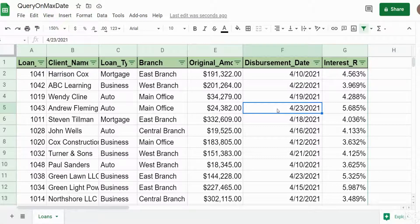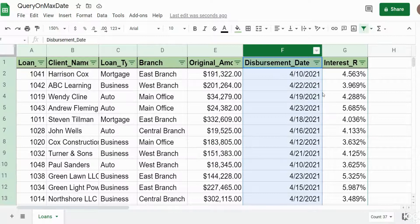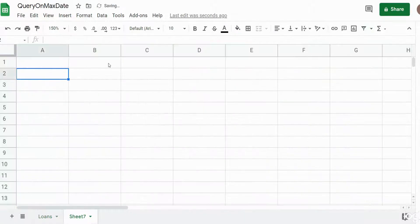In this video we're going to cover how to create a query in Google Sheets where your criteria is the maximum date value from a date column, and we want to based on that max date criteria pull back the detailed records. You can see here I have a dataset of loan records and the second to last column is disbursement date, and we want to build a query that pulls back detail records based on the max disbursement date as our criteria from this column.